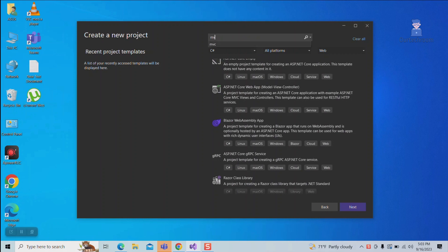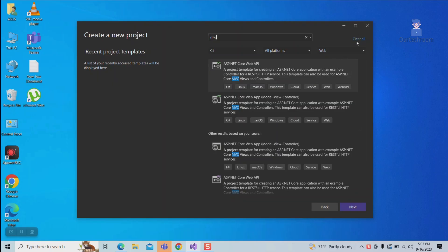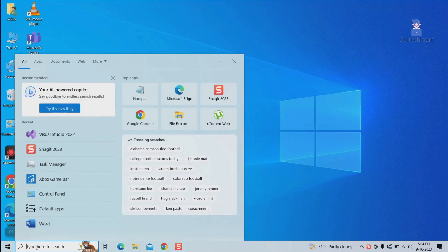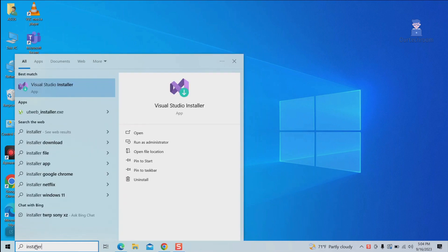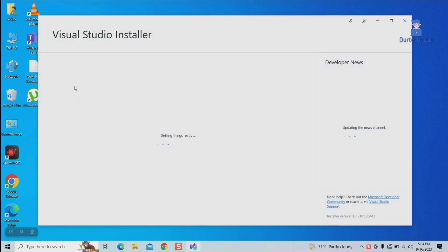To get the templates, do the following. Go to search and type Visual Studio Installer and open it. Visual Studio Installer helps you to install, modify, and repair Visual Studio and its components.